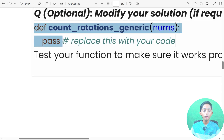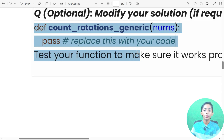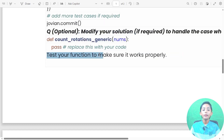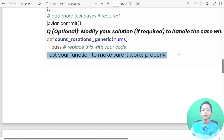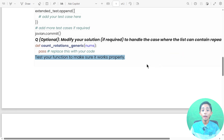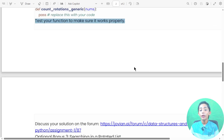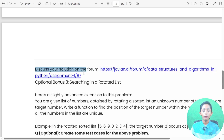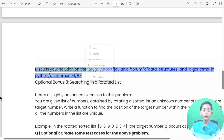In this code, you can provide a solution by replacing the placeholder with your code. Please replace it, tell your function to make sure it works properly, and test your function to verify it is working correctly. Then discuss your solution on the forum.